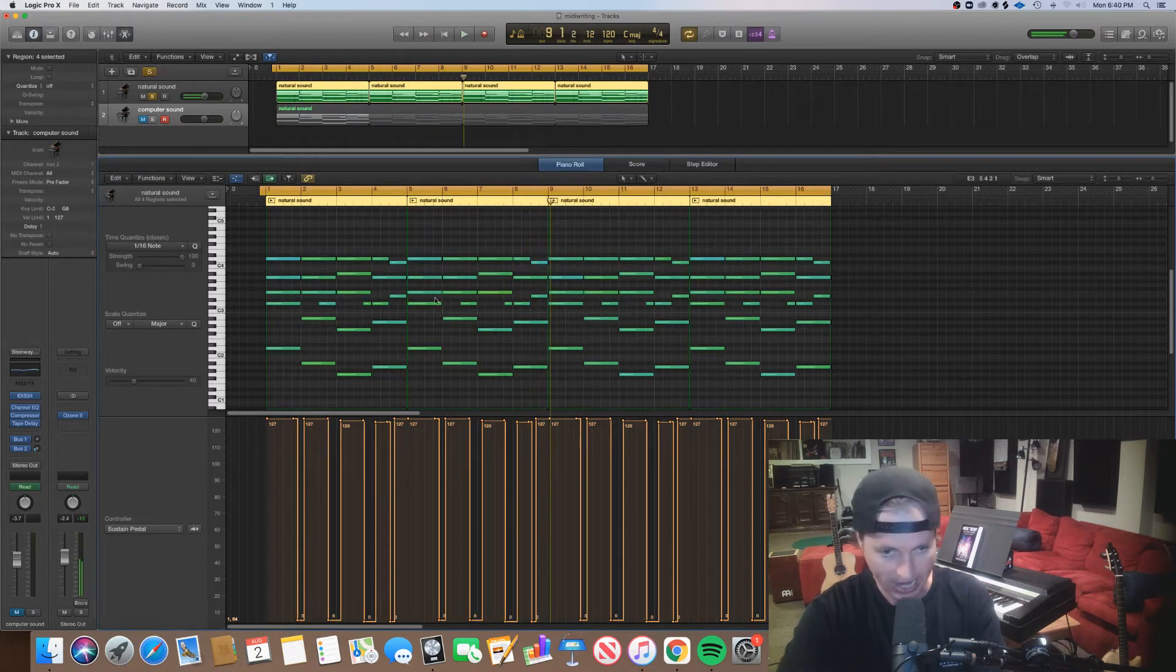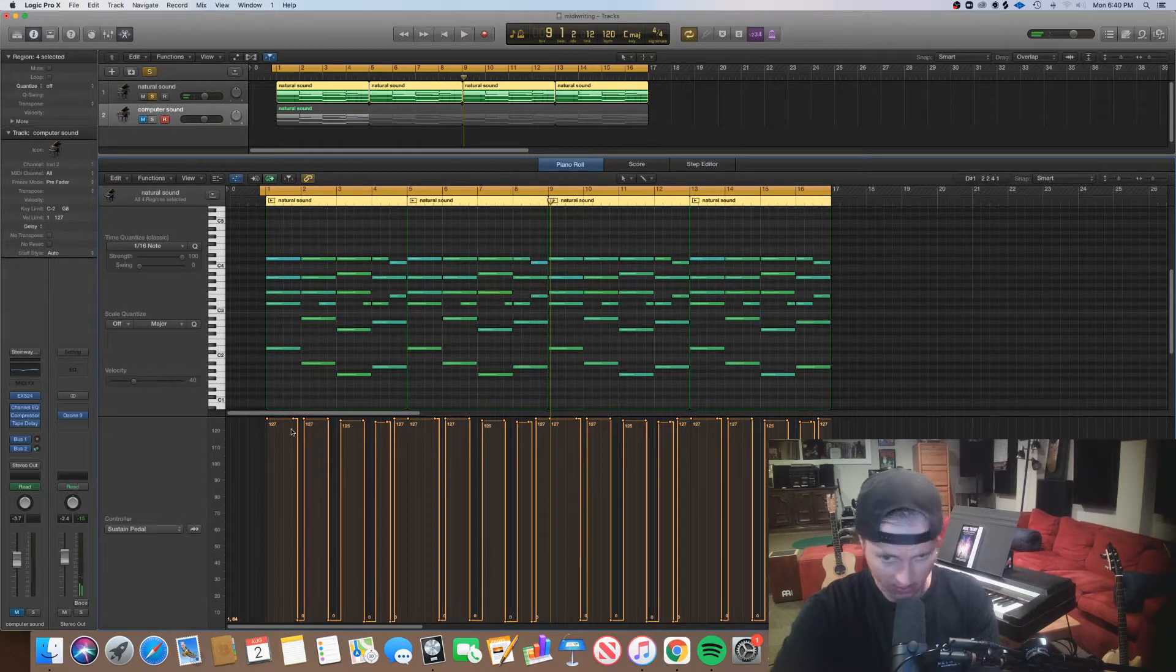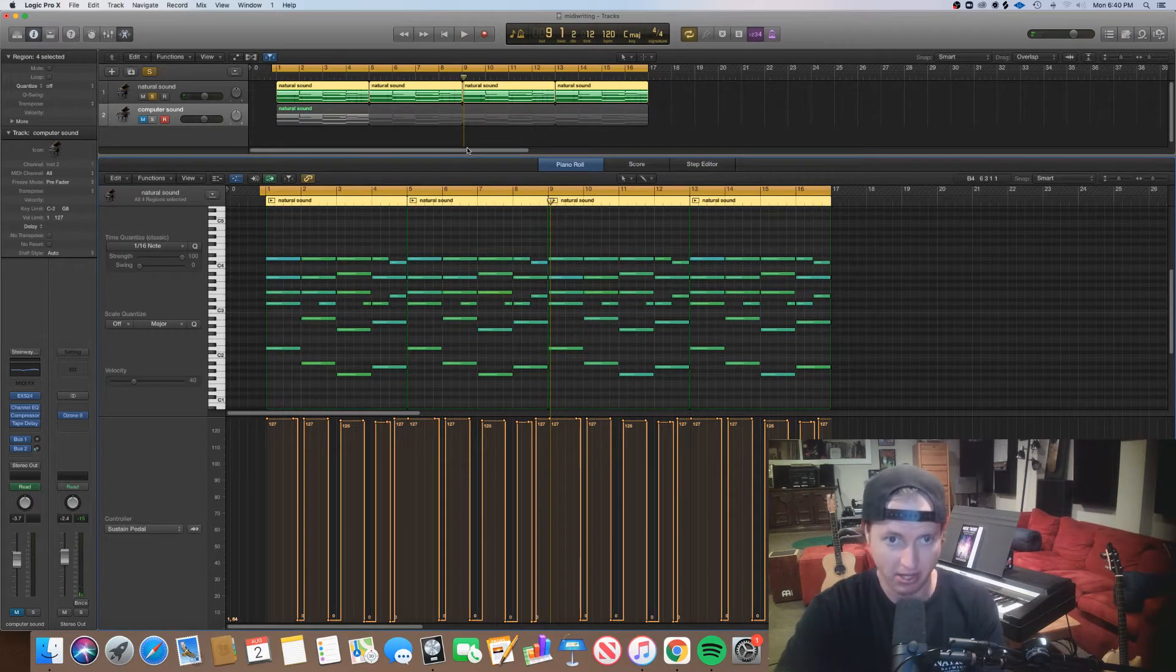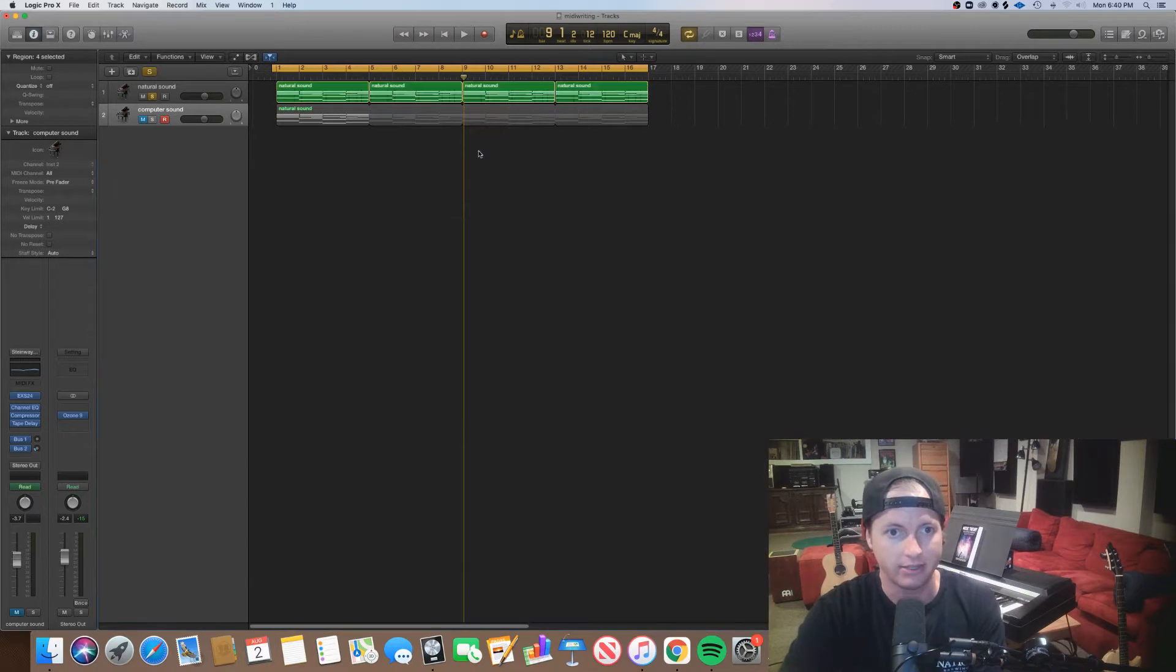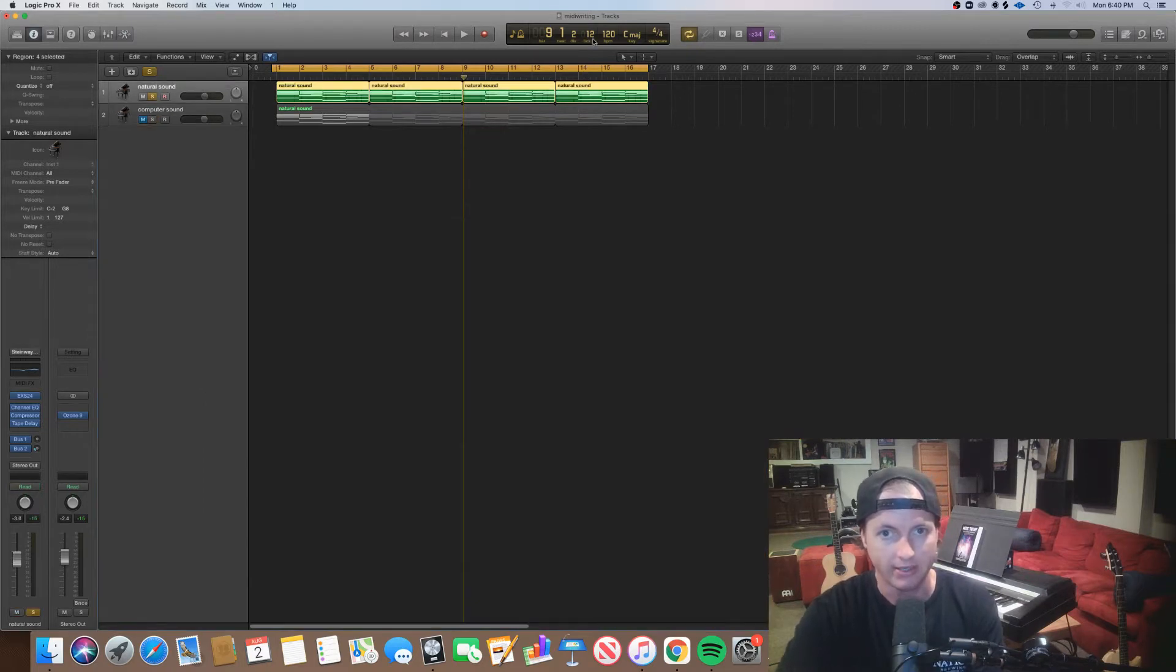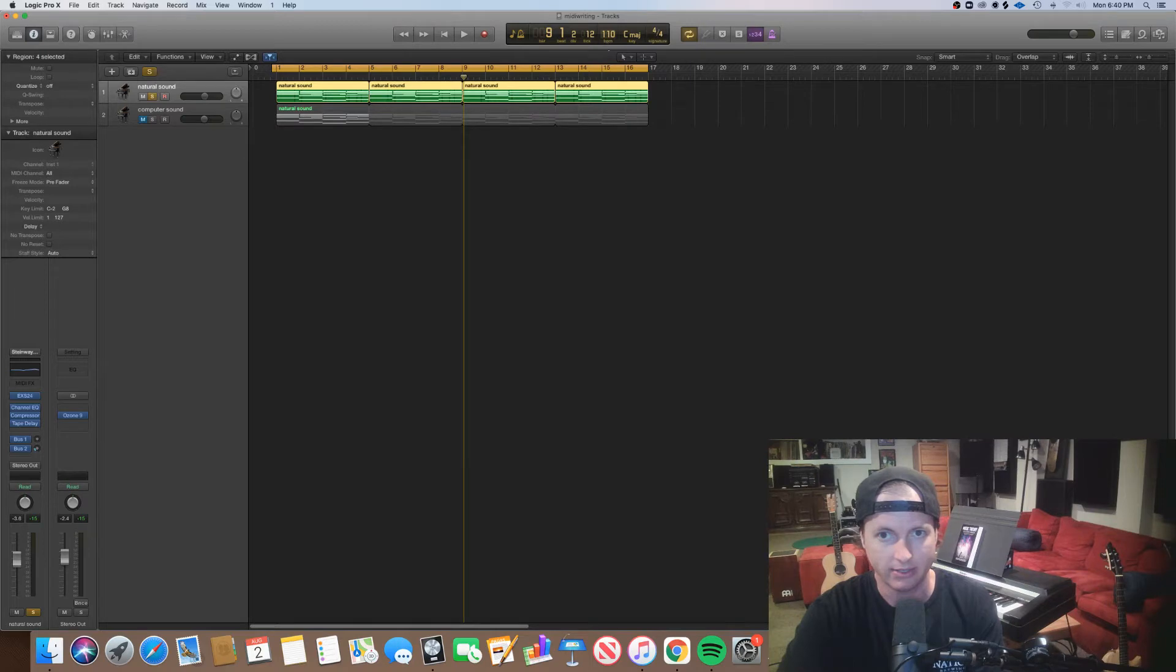Nice, we added imperfection in, we used the sustain pedal. But let's go ahead and write some other stuff to this. So let's slow our tempo down slightly, let's go with like 106.